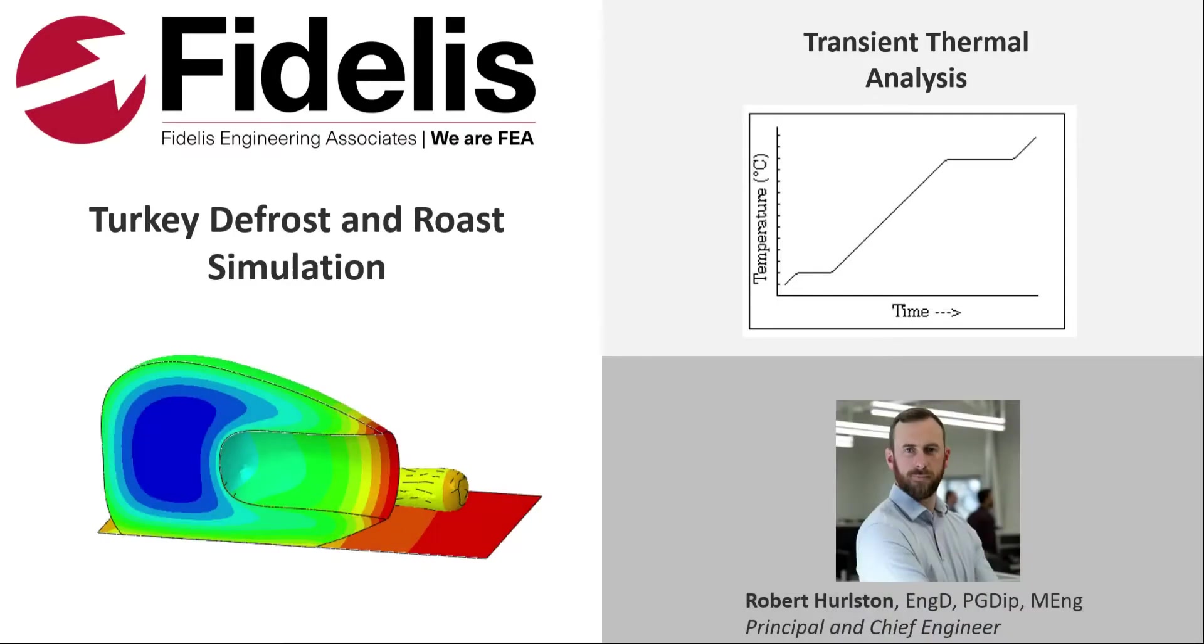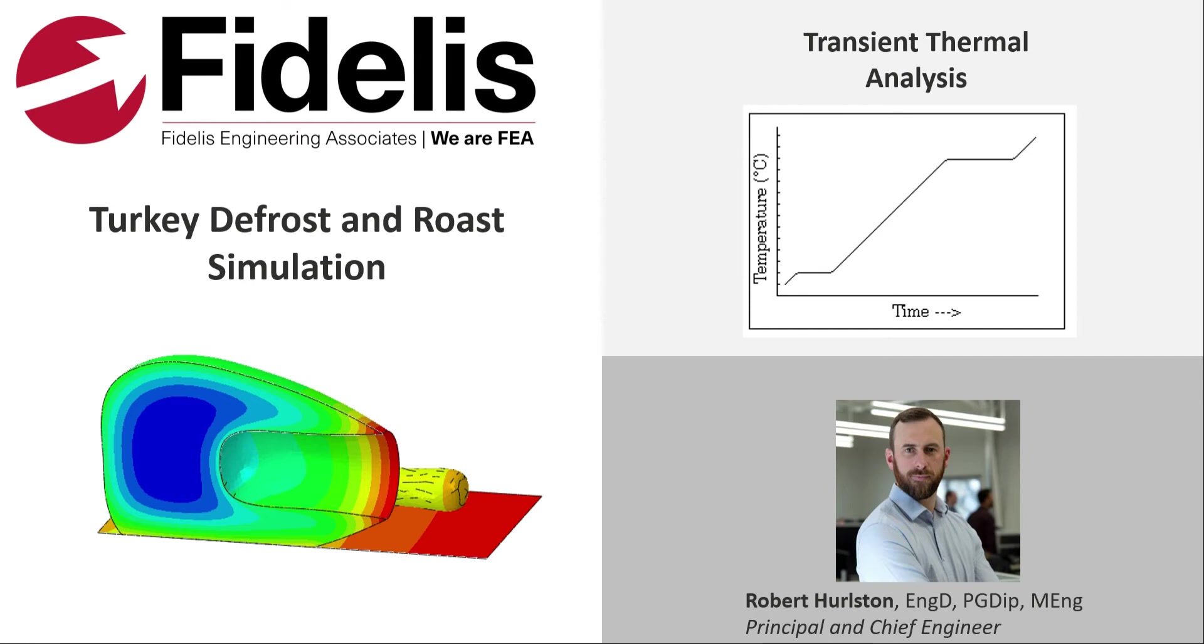Hi, everybody, and welcome to the latest episode of Fidelis Fun Features, where we showcase some of the more advanced features of Abacus in a fun and interesting way. Today, Dr. Rob Hurlston, co-founder and chief engineer of Fidelis, will be getting us ready for Thanksgiving by performing a transient thermal analysis to virtually defrost and roast our Thanksgiving turkey. We hope you enjoy. Have a safe and happy turkey day.